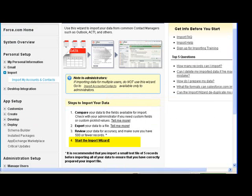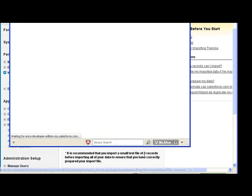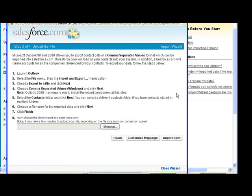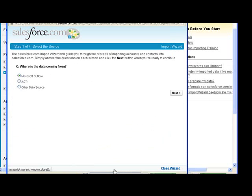Then we go into the Import Wizard for Contacts. There are options for Microsoft Outlook, which basically tells you how to export the file into a CSV so that you can import it.